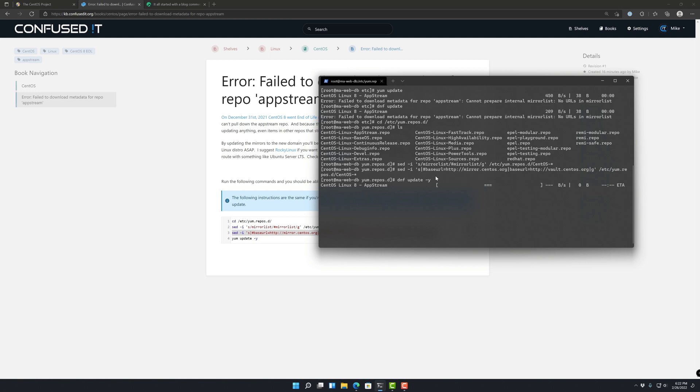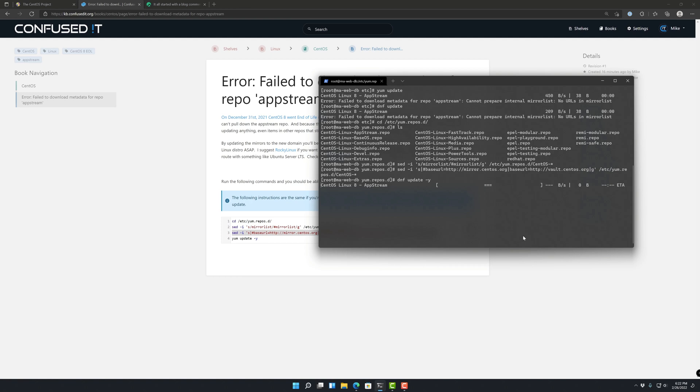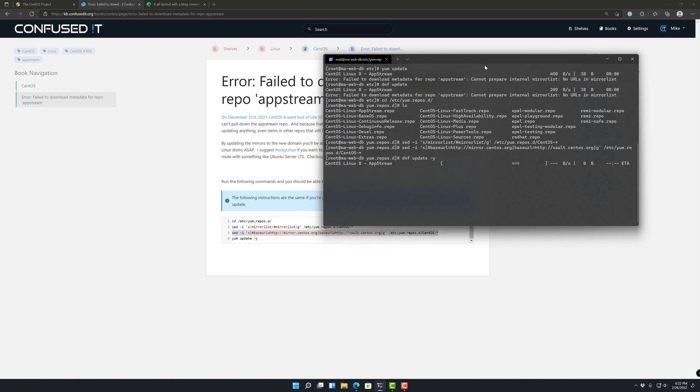And all these commands basically just go through all these repo files and find and replace where it was mirror.centos.org to this new base URL where the archive is for all the CentOS packages.